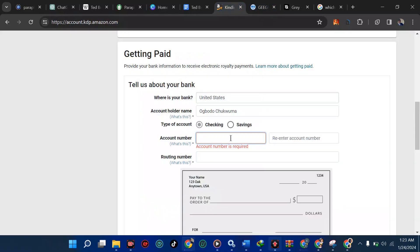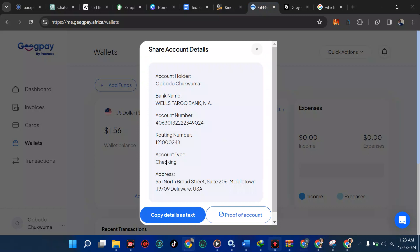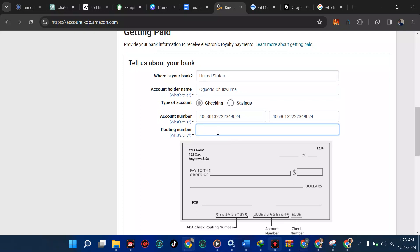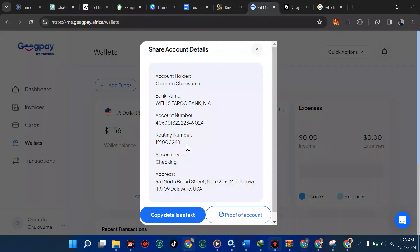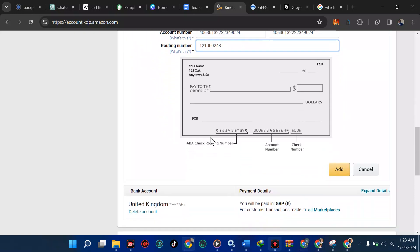For the account number, go to GeekPay, select it, copy and paste it into the field. It will then ask you to re-enter the account number. For the account type — it should be 'Checking,' so make sure you select 'Checking.' Then for the routing number, go back to GeekPay, copy the routing number using Ctrl+C (or Command+C on Mac), and paste it into the routing number field. Now we're good to go and you can click 'Save.'